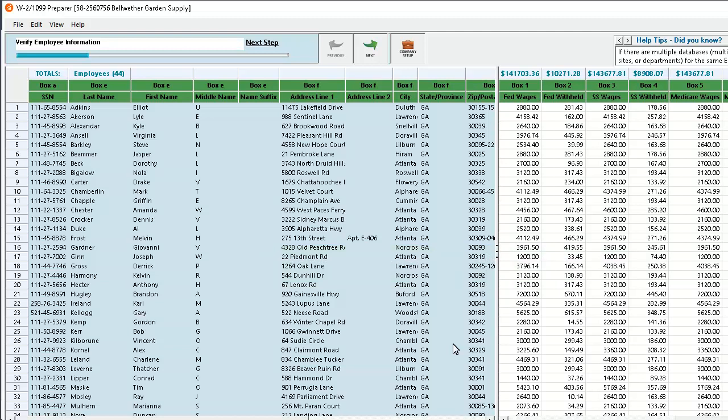To begin, verify that the social security number, name, and address for each employee are listed correctly. This information is pulled from the employee's record. Editing occurs as you click the Next button. Let's click Next at the top of the window.